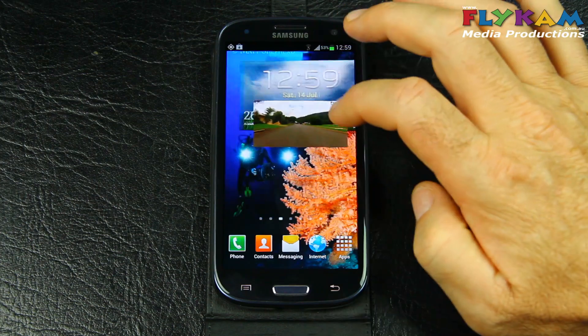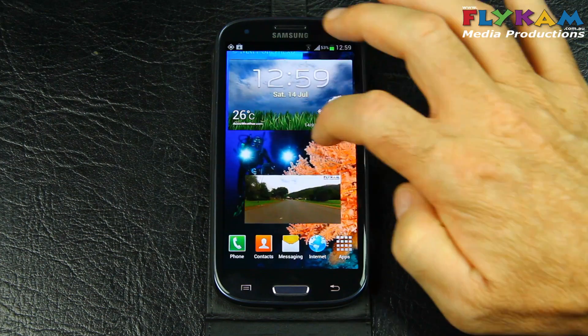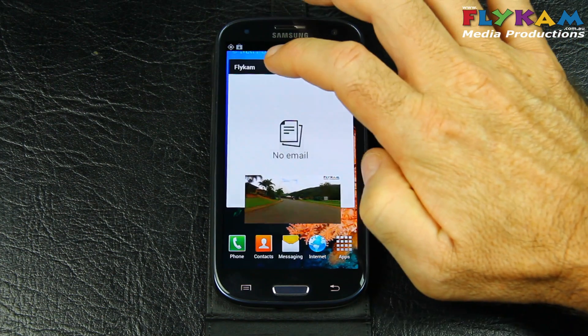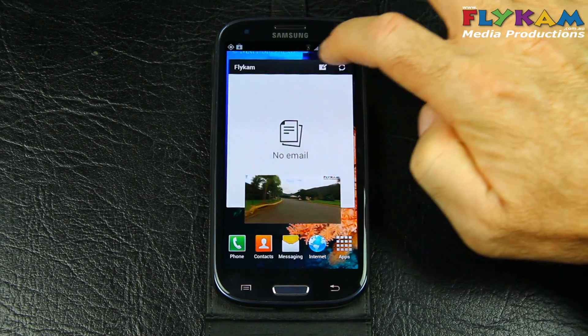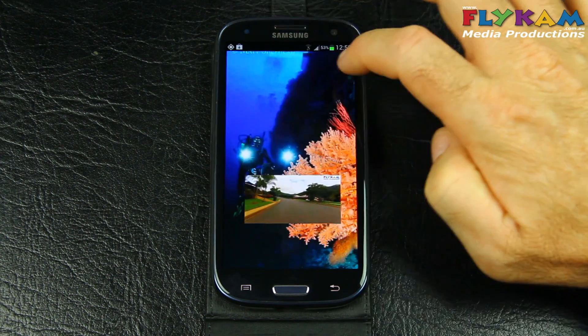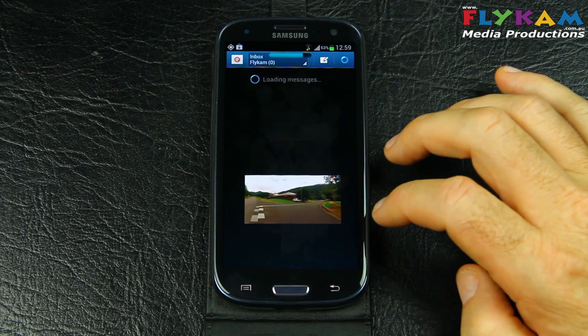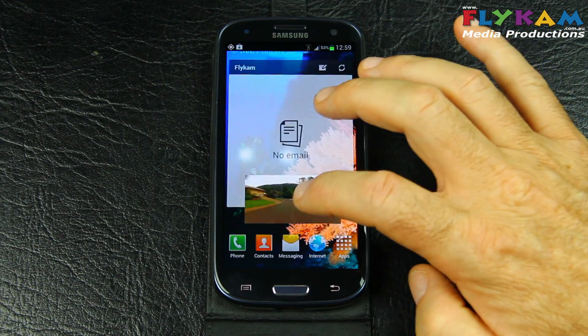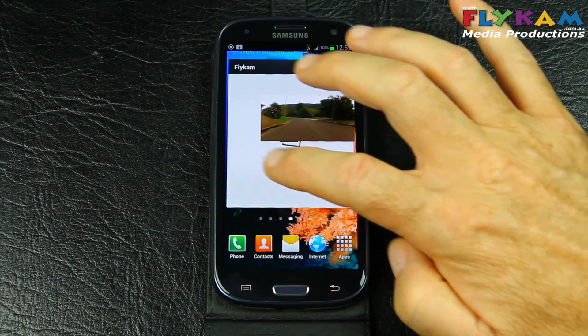Let's check our emails. No emails coming in. Let's go back.